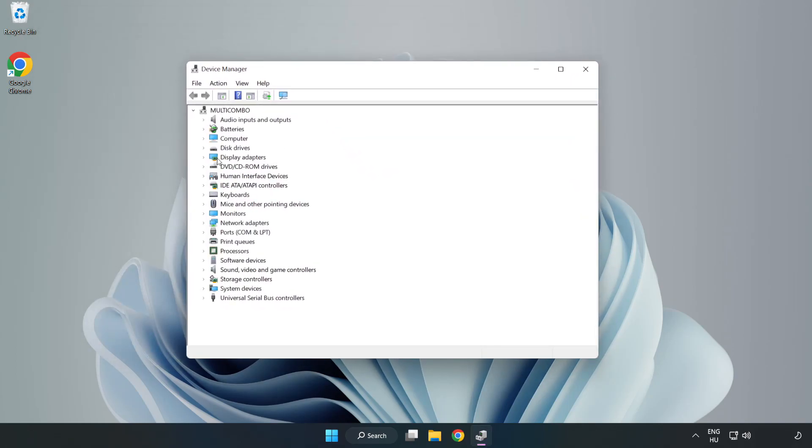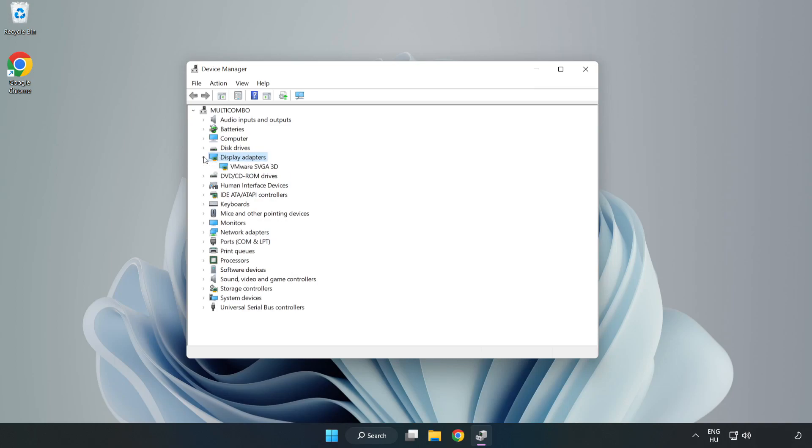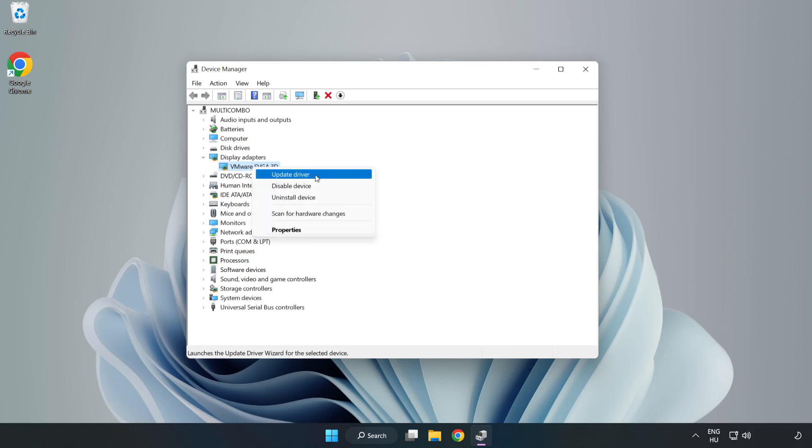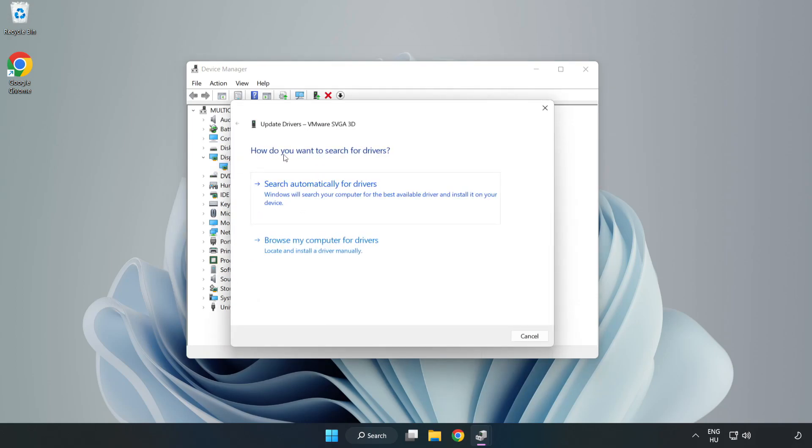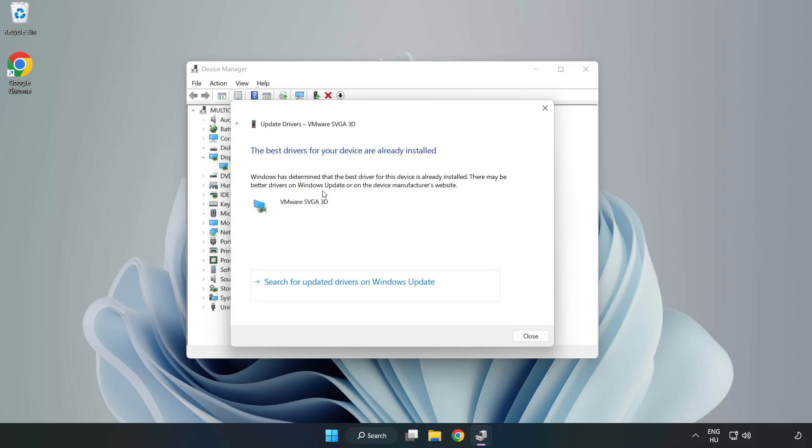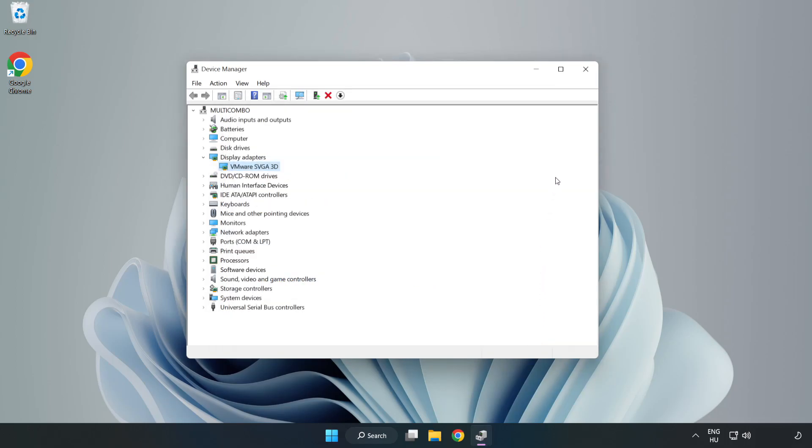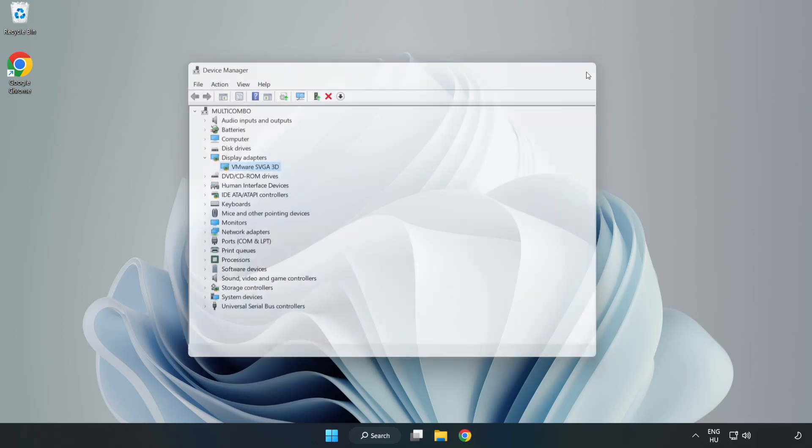Click display adapters. Select your display adapter. Right click and update driver. Search automatically for drivers. Wait. Installation complete and click close. Close the window.